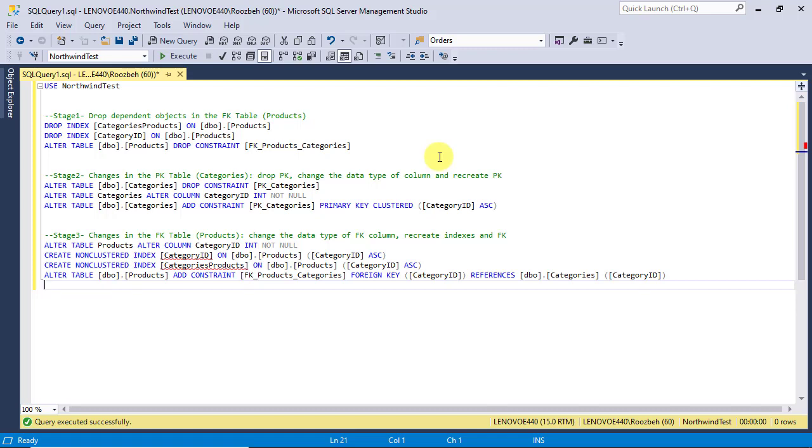Finally, at stage 3, we change the data type of the foreign key column and restore those objects in the foreign key table we dropped at stage 1. As you can see, this is not an easy task and it's a little challenging. But I am sure you have learned some useful and instructive material from it.